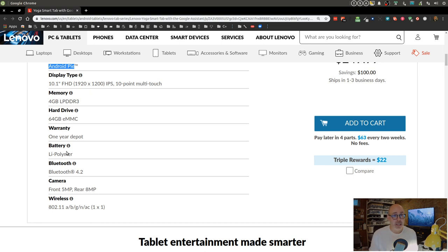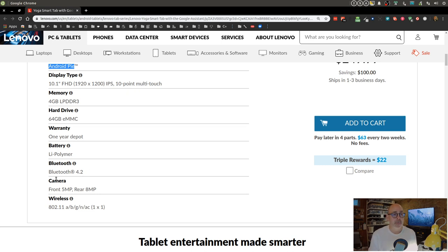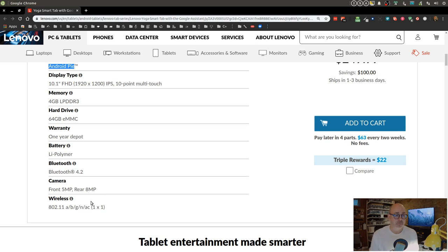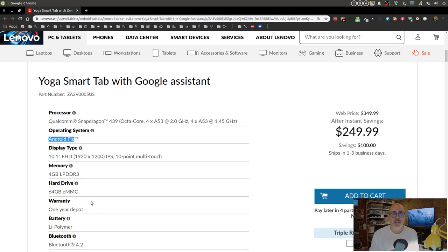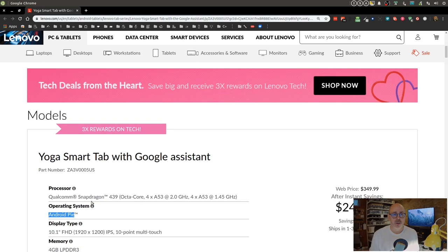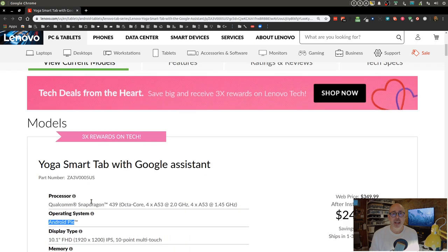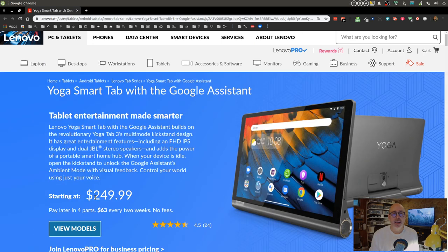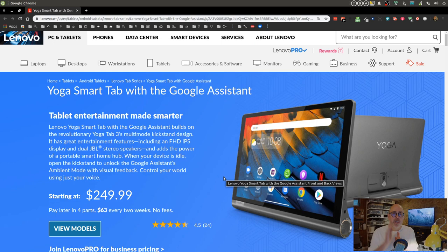It comes with Bluetooth 4.2, a couple of cameras—one in the rear, one in the front. They are five megapixel for the front, eight megapixel for the rear, and it comes with the requisite wireless technology. No surprises there.